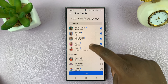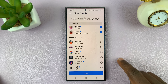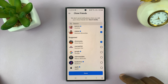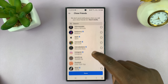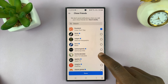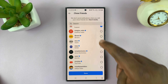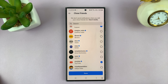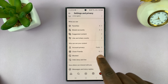Now if I want to add close friends, all I need to do is go down to the suggested section and then just check the little circle next to every user that you want to add as a close friend. You can add as many close friends as you want, and once you're happy with your close friends list, just tap on Done and those ones are now going to get added to your close friends.